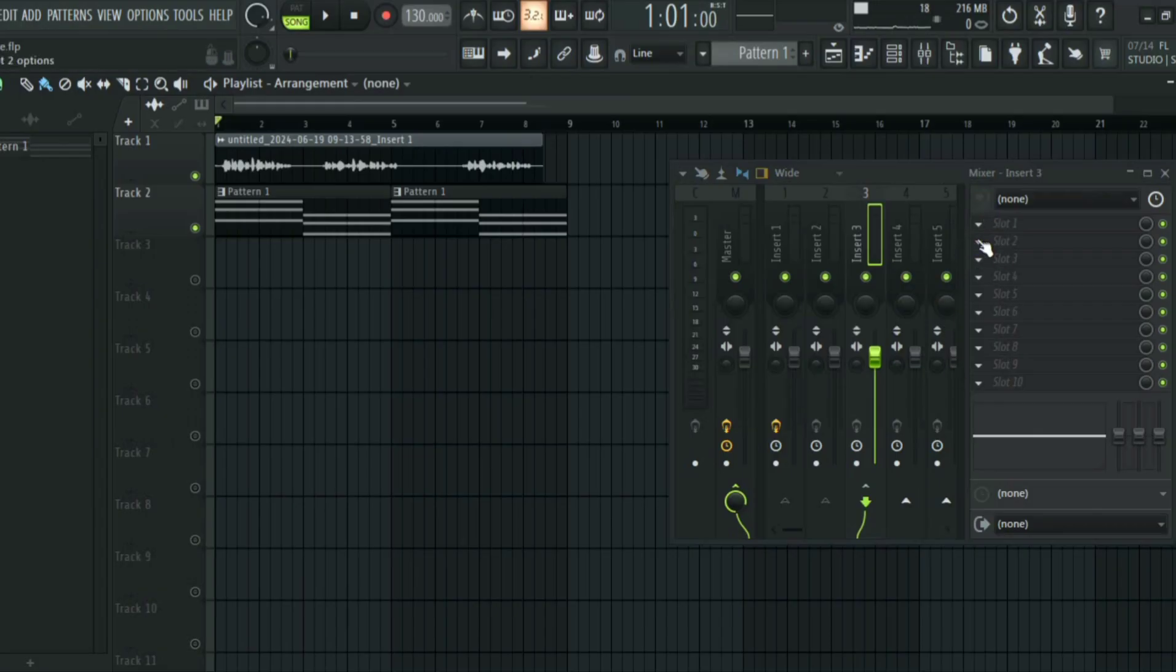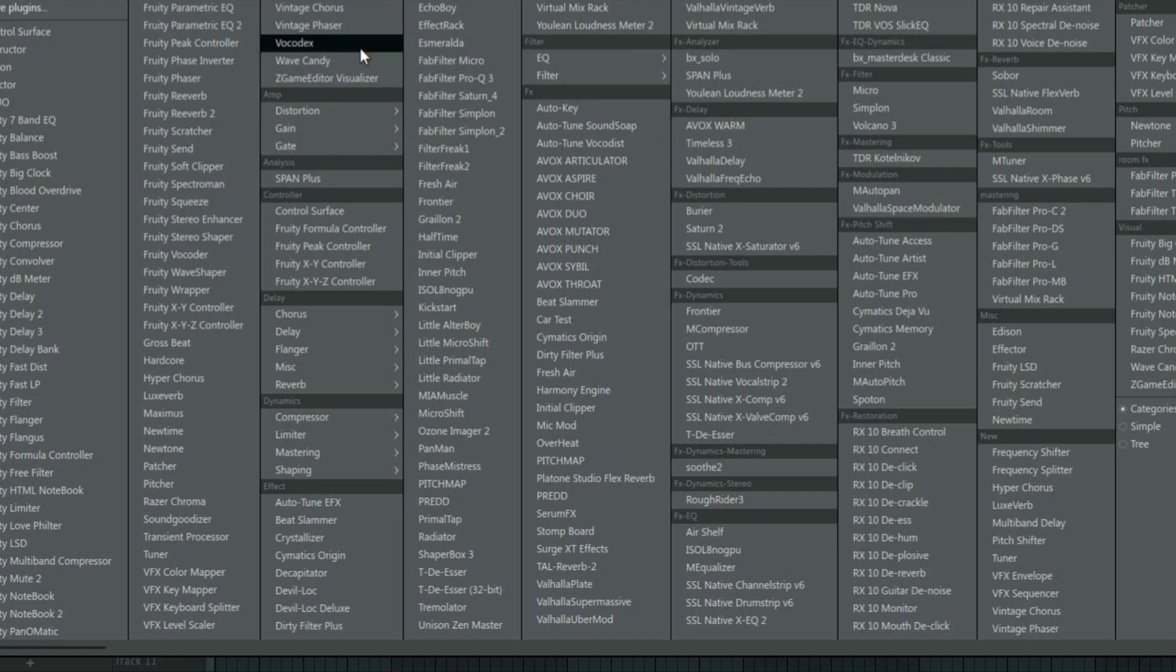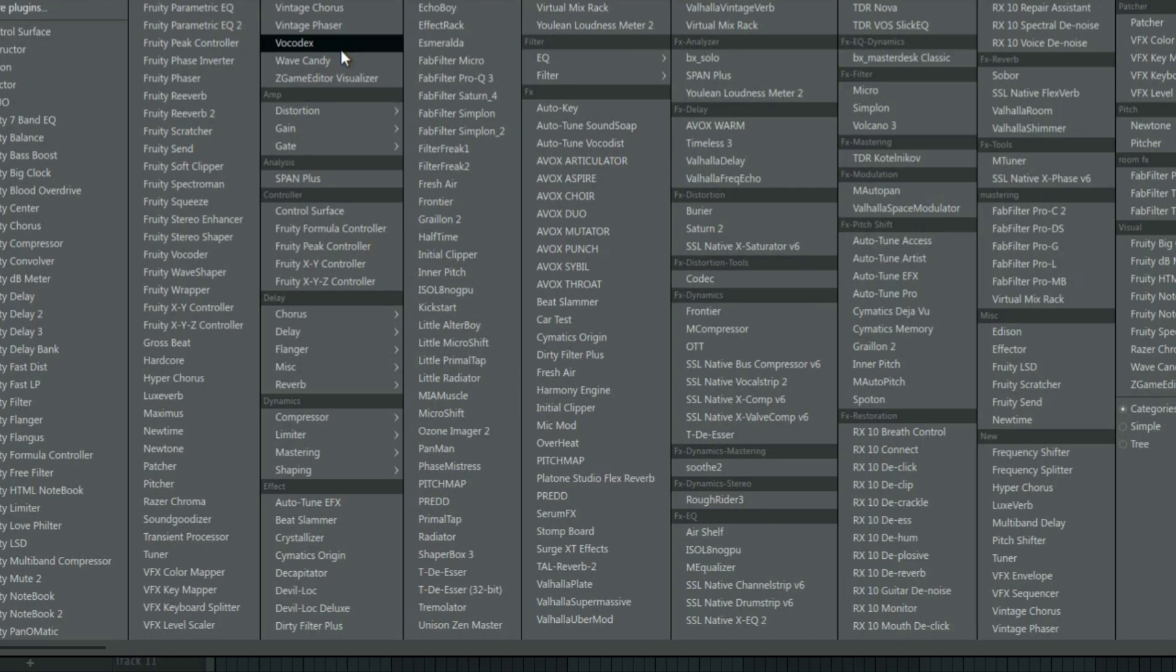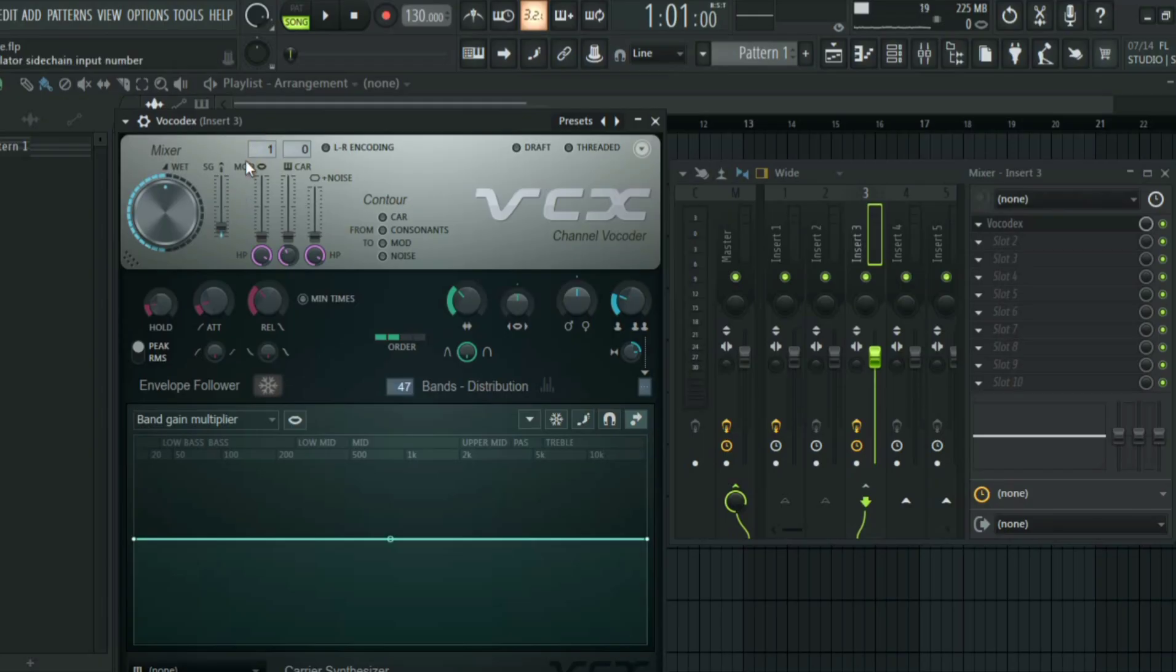Now once you've routed them, all you have to do is go to the track that you routed them to and then select the FL Studio vocoder or any vocoder you want to use. But we are going to be using the FL Studio Vocodex. This is what the vocoder looks like.